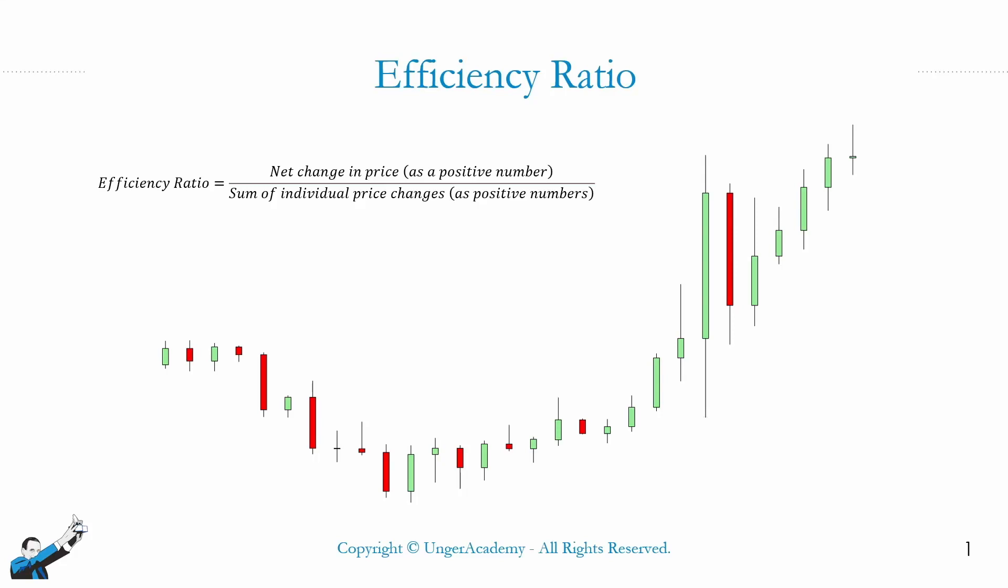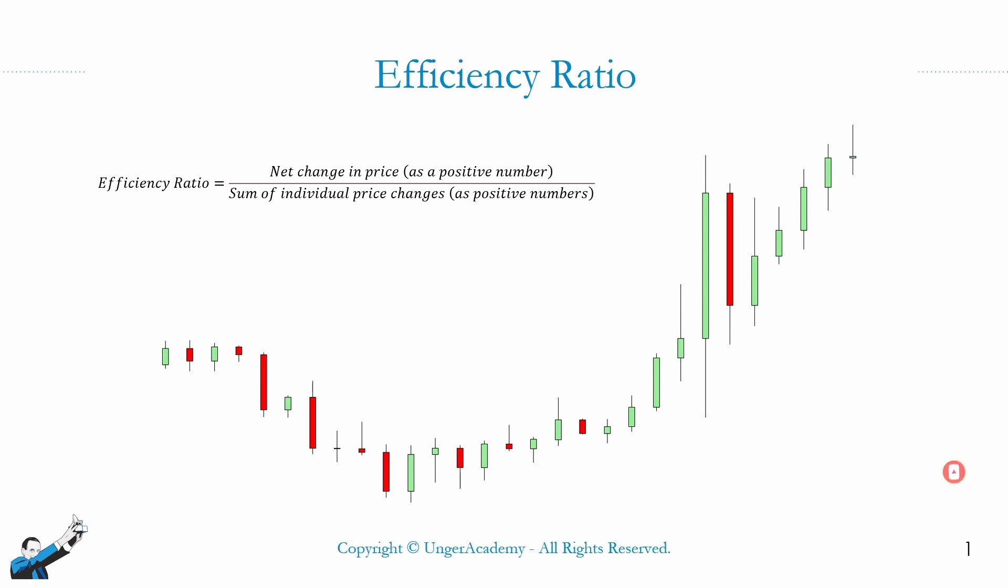Hey everyone, and welcome to this brand new video about trading. Today we're going to be talking about a less known but extremely interesting trading indicator called the efficiency ratio. Hi, I'm one of the coaches of Unger Academy, and before we start, I invite you to please go and subscribe to our channel, click on that bell to stay updated on the release of all our new videos, and why not give us a like to support our work. It really does mean a lot to us. Thanks so much.